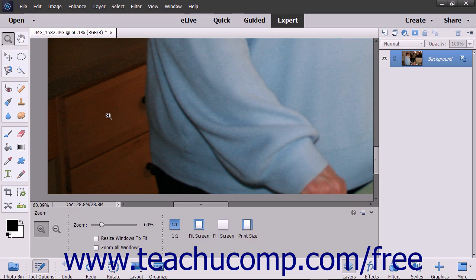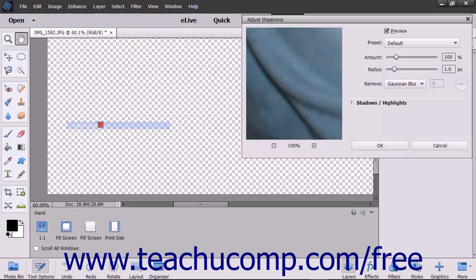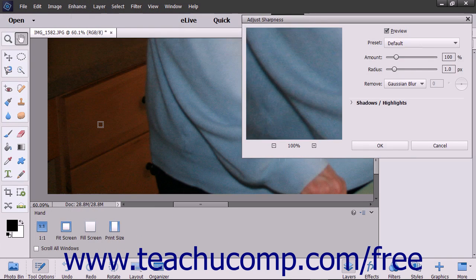The Adjust Sharpness command gives you precise control over the overall sharpness of an image. To use this command, select Enhance Adjust Sharpness from the menu bar to open the Adjust Sharpness dialog box.